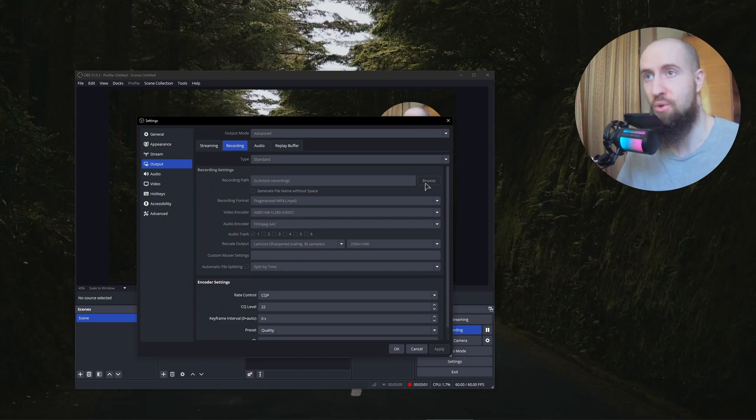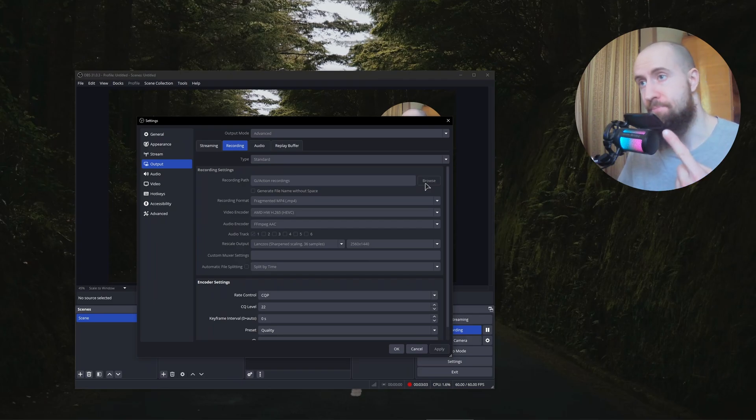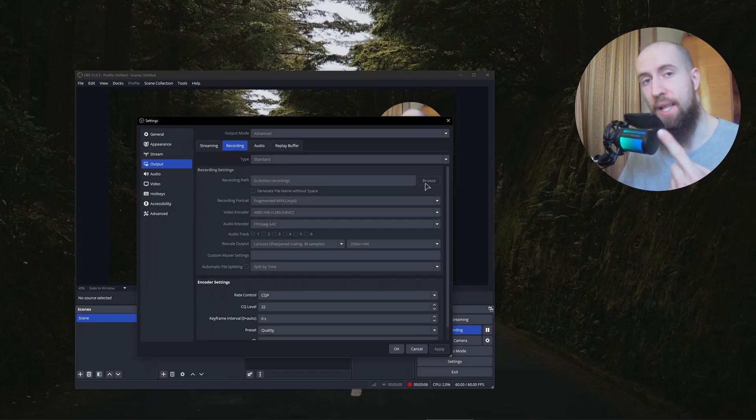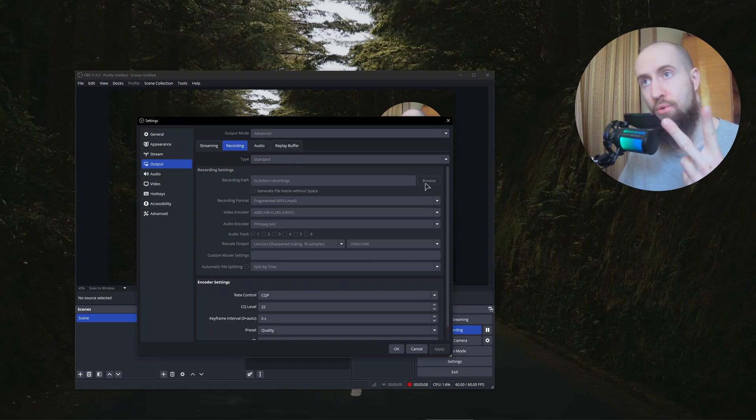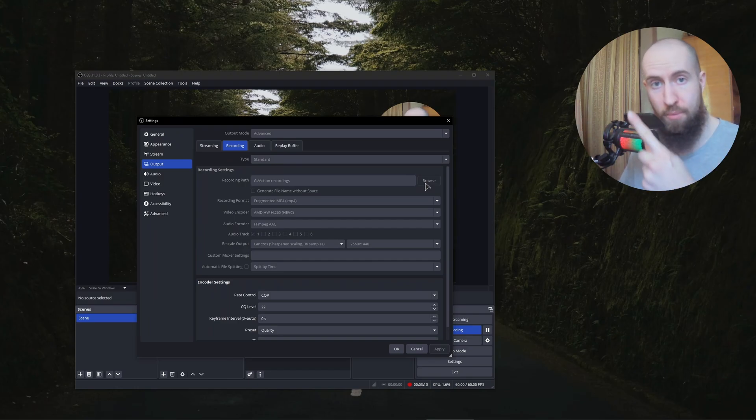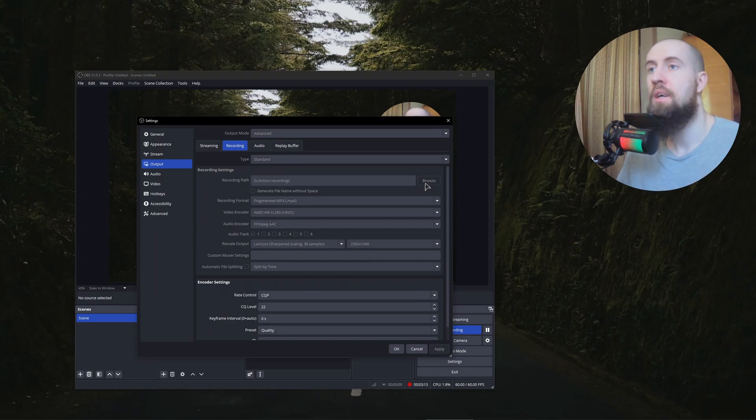So make sure to have one, the GPU that supports the encoder that you need, and two, make sure to set a proper path for your videos to be saved at. And that's pretty much the fix.